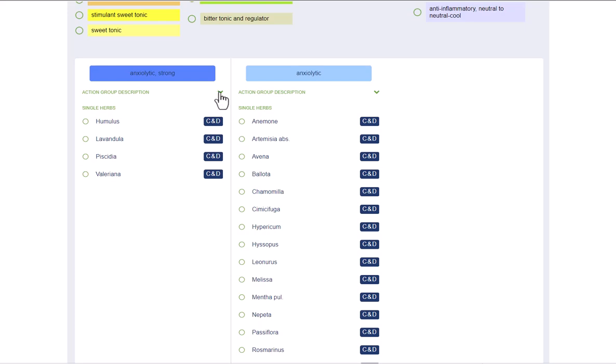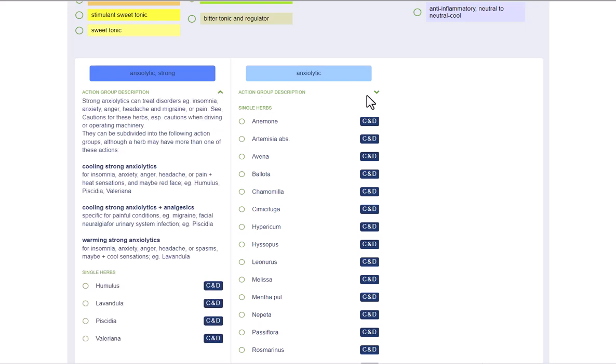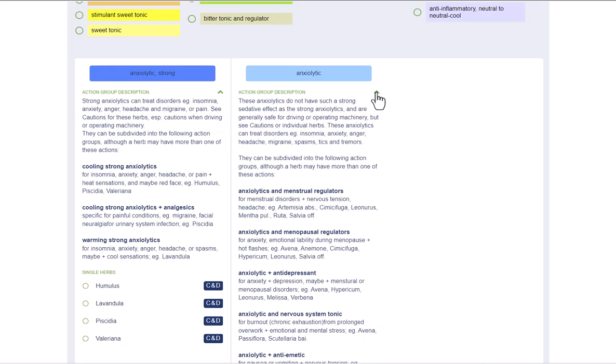You can use the down arrow icon to open and close the general description of the respective action group. The single herbs of the action are listed below.